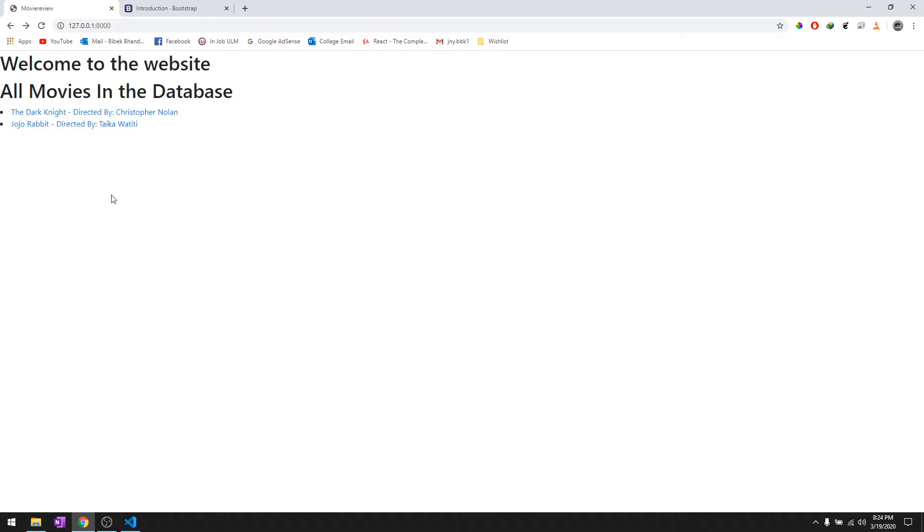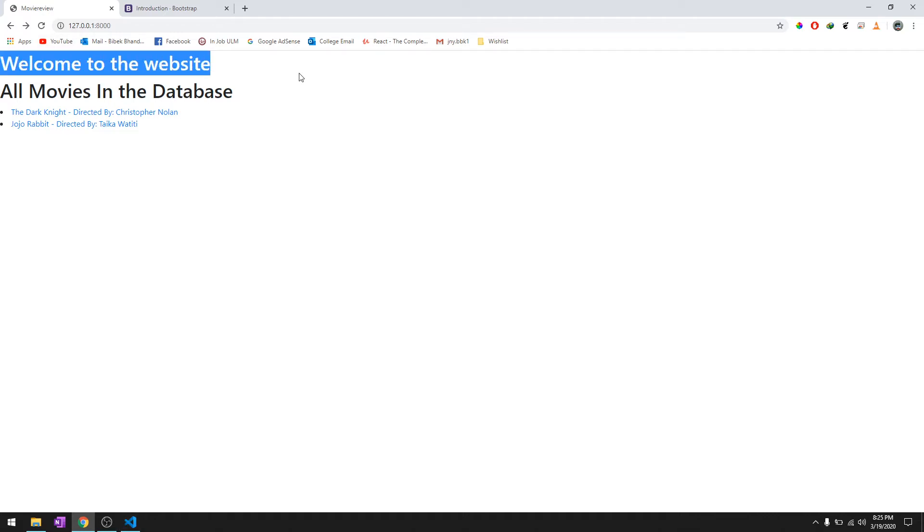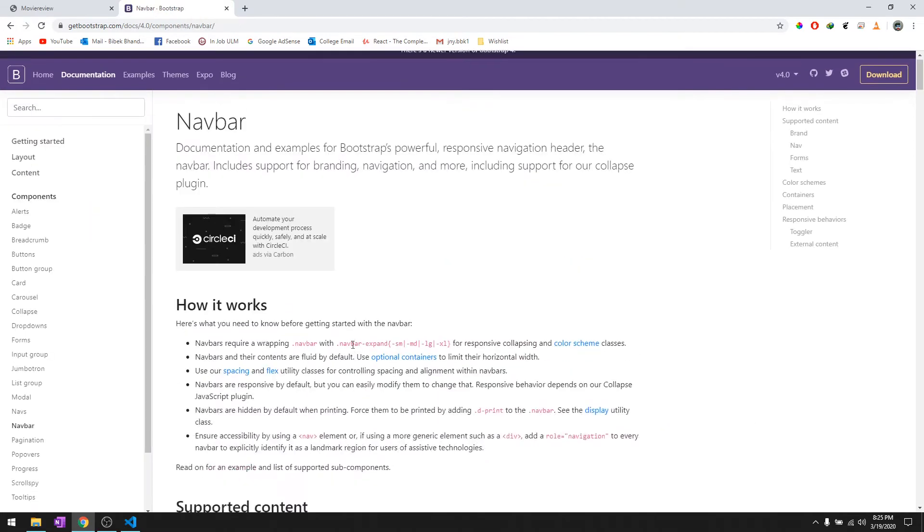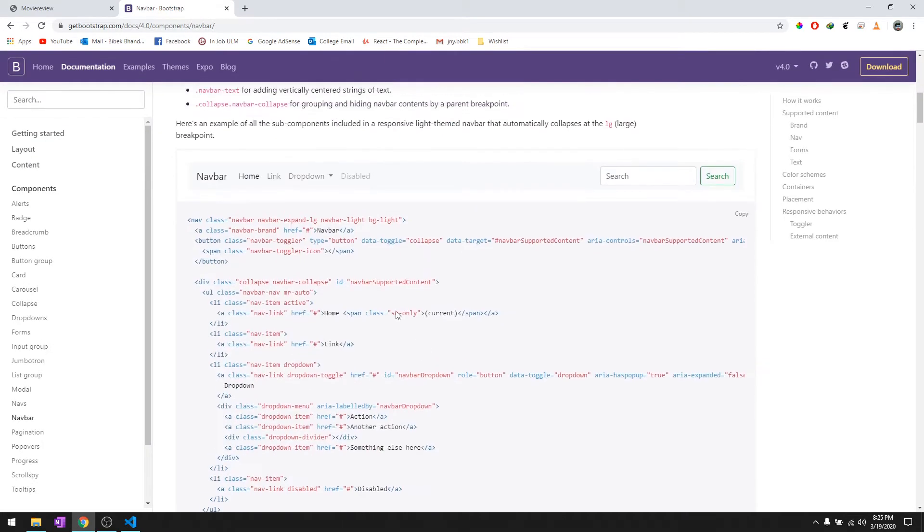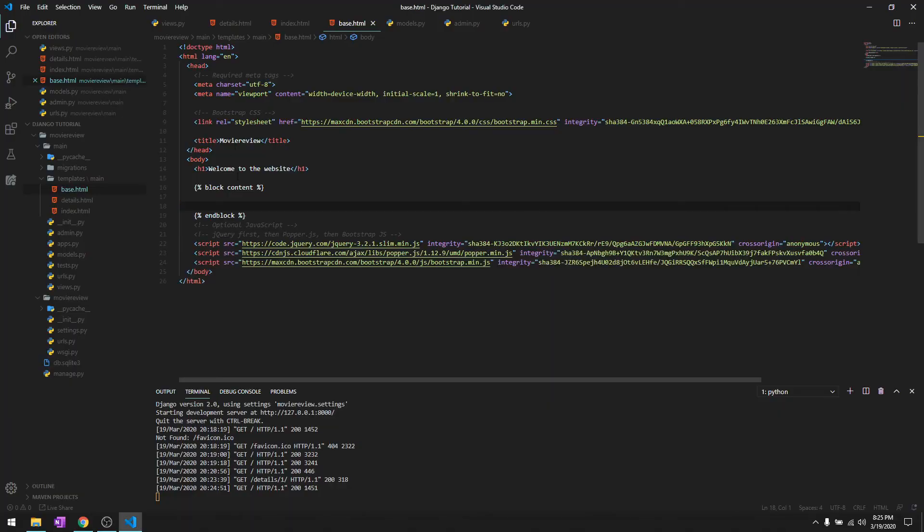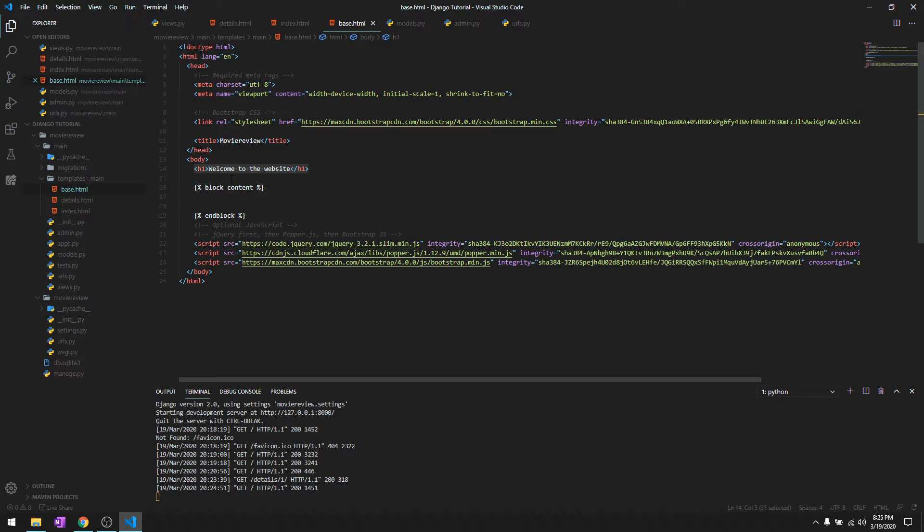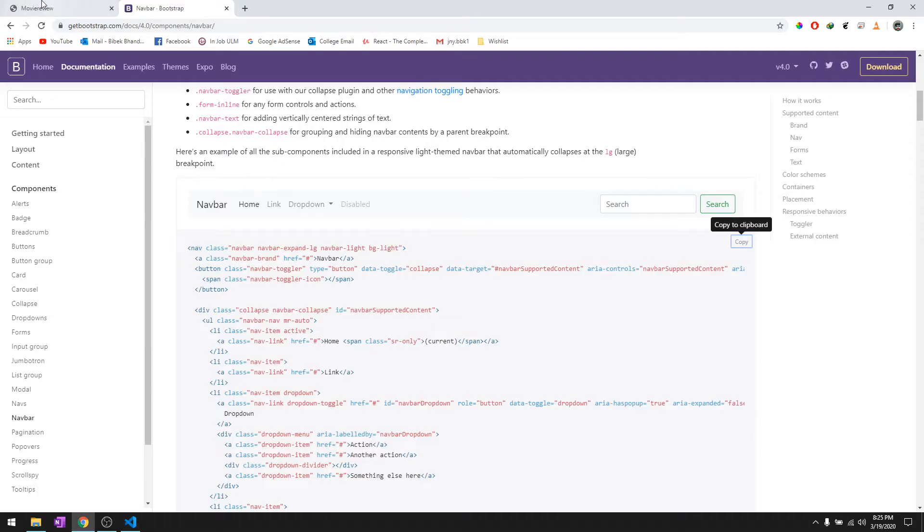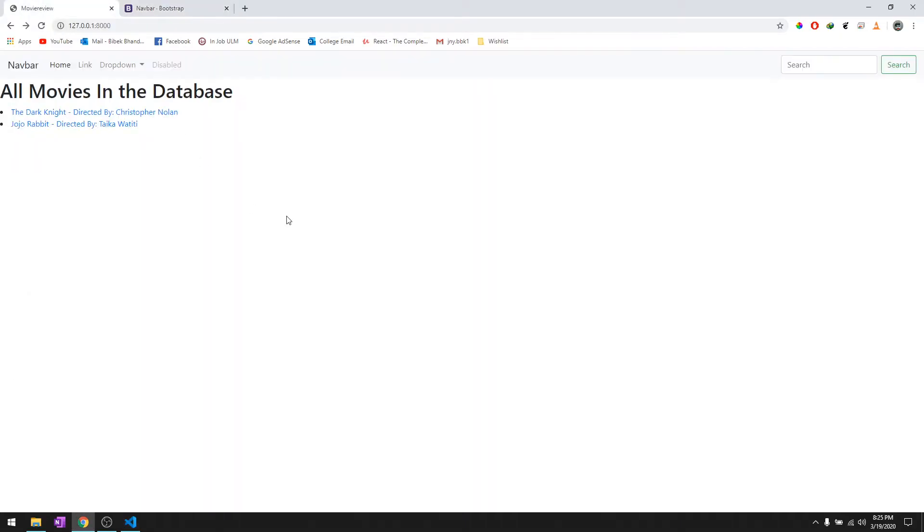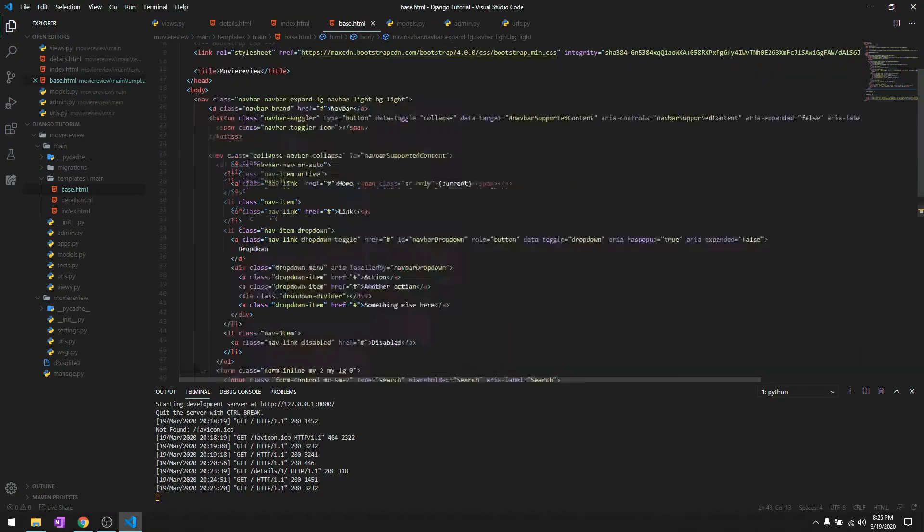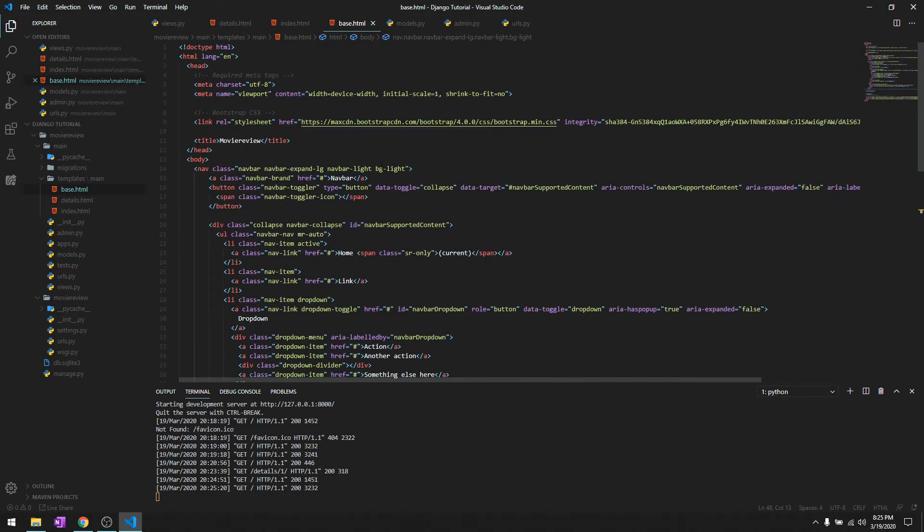Let's give it a navigation bar. Let's search for navbar, and we're just gonna copy this one. It goes in base.html just after the body tag has been declared. As you can see there's our navigation bar with a search field.